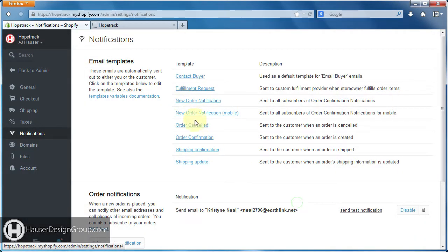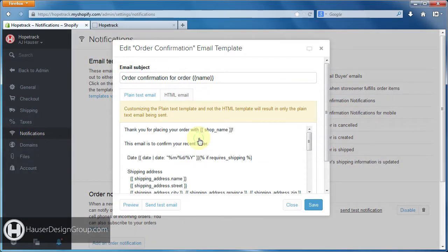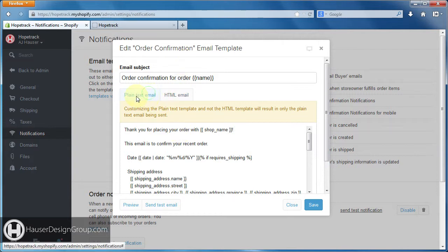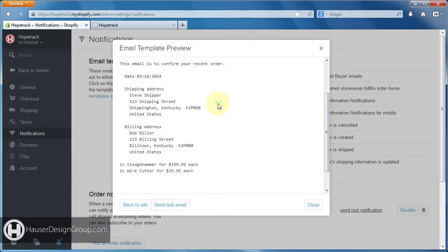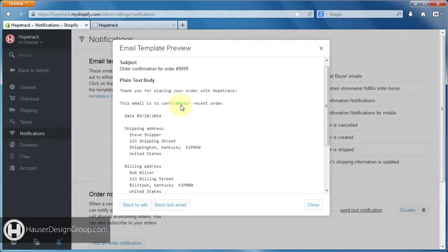So when you open up one of these templates — order confirmation — this opens up our edit window. Make sure you click on plain text email. If you come down here to preview, this is a preview of what your client will receive. You can see here the message: 'Thank you for placing order with Hope Track' — well, that's not right.